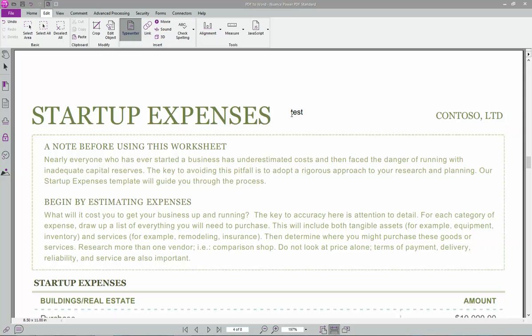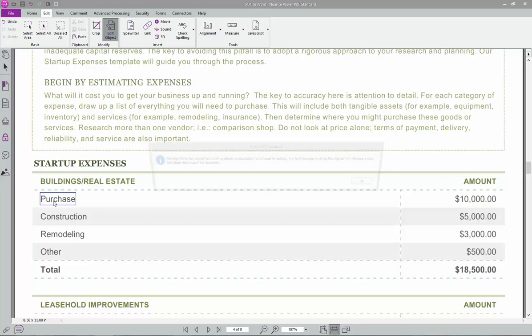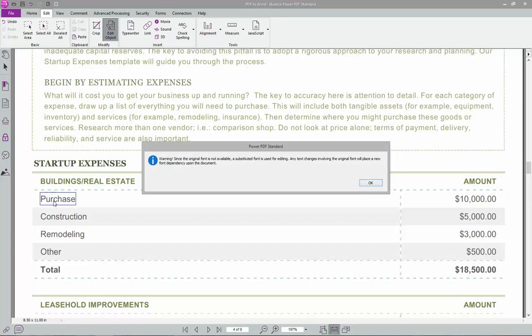Edit object is a neat one. So this document was created electronically in internal PDF. So it's still got some of its elements. So you're able to go in here. And as long as it has the font, it's going to say warning. It's not available. But it'll try to find one close.